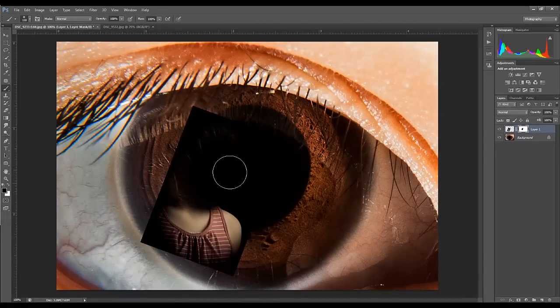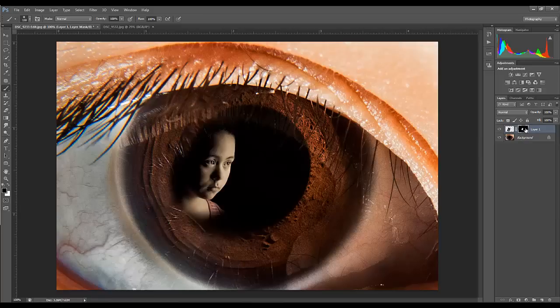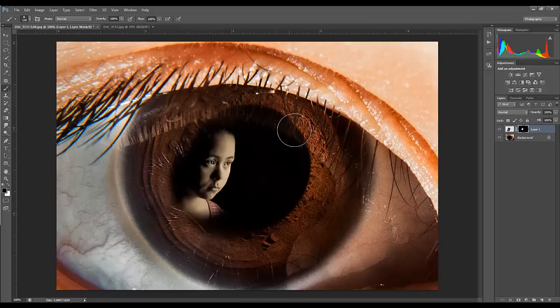Now here's where the magic happens. Ctrl+I—hit Ctrl+I, that'll invert that mask. And now that's all we see is her face. Fantastic, isn't it?